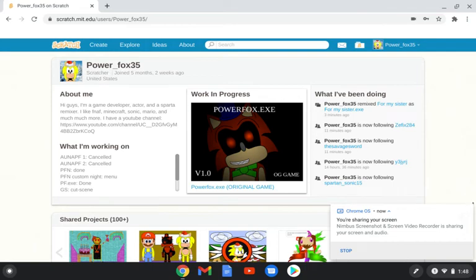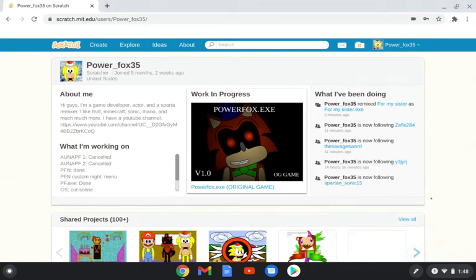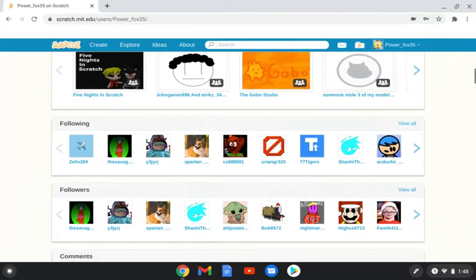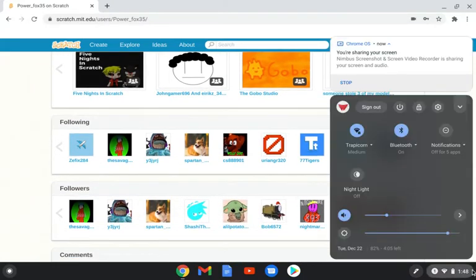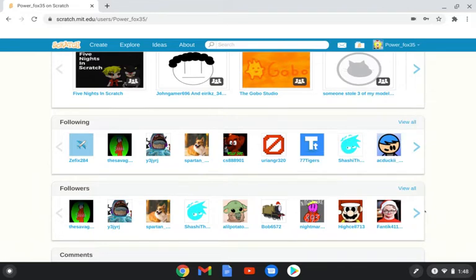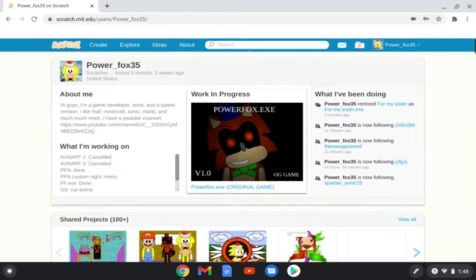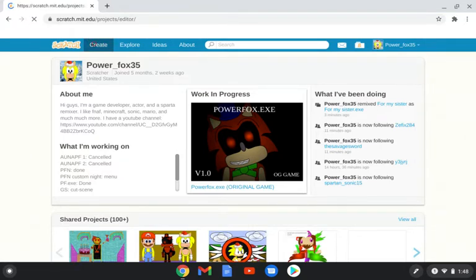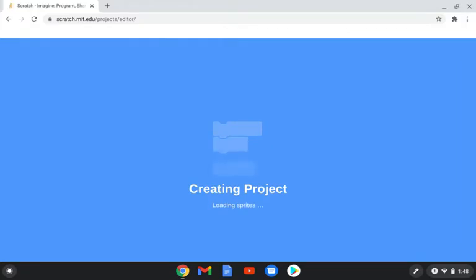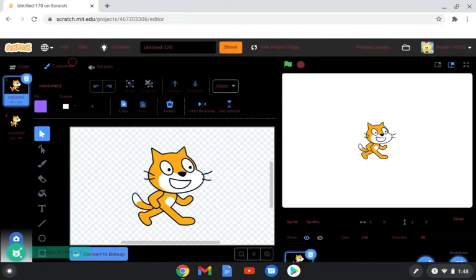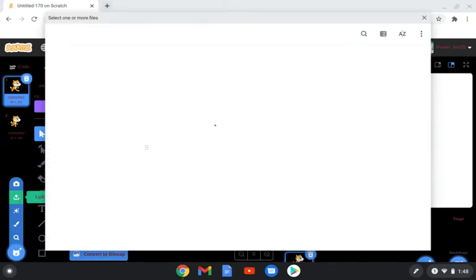Hello guys, so today I'm going to be teaching you guys how to do a jumpscare on Scratch. It's going to be a pretty strong one — not really that strong because it's made in Scratch, so not really that good. I'm just making this so you guys can improve your games a little.